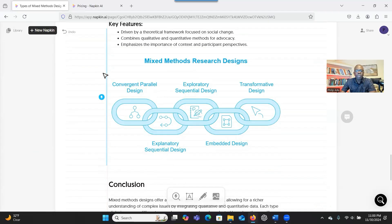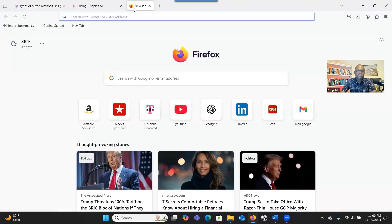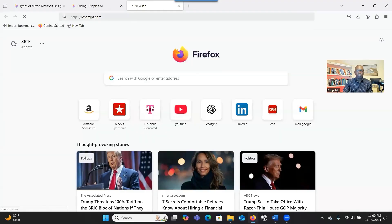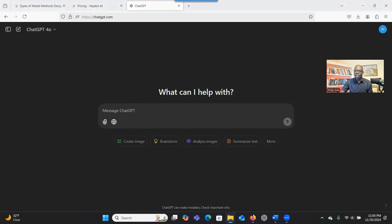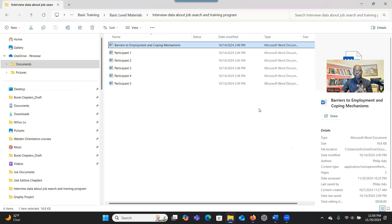I've shown you the first option of letting the system generate the content for you and then generating the illustrations. What about if you already have the content? Let's assume that you have analyzed your qualitative data and you want to use Napkin AI to generate a visual representation based on the findings.